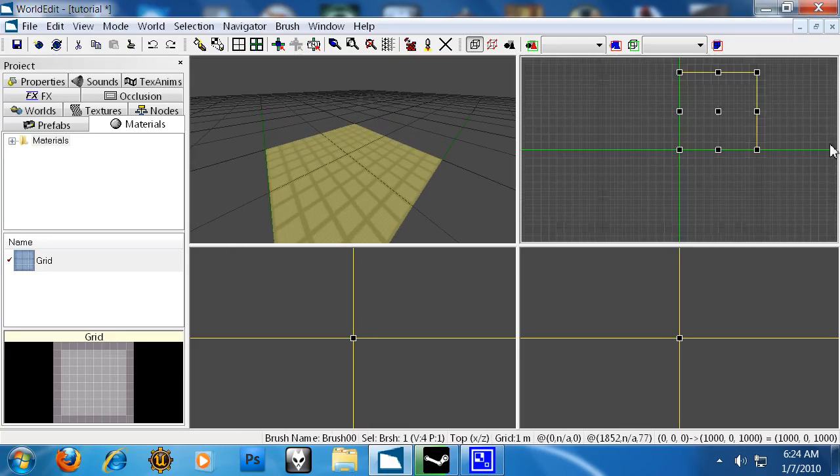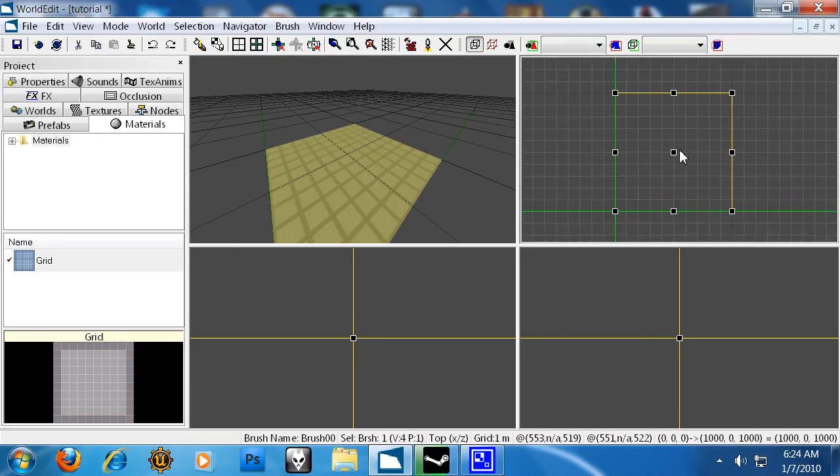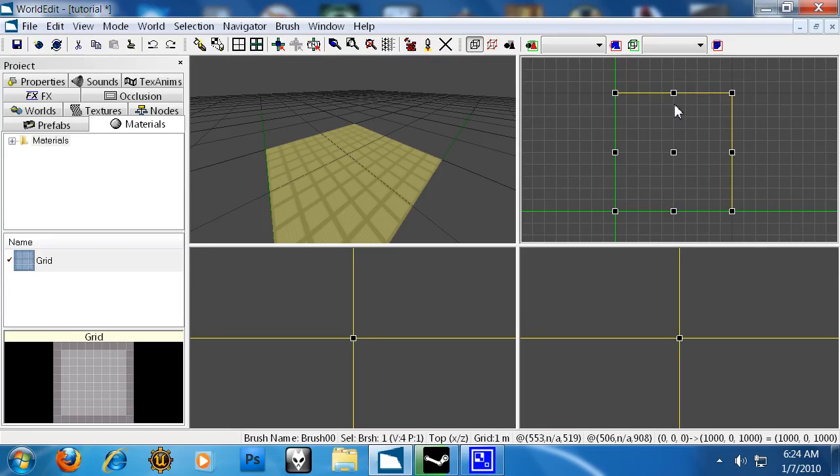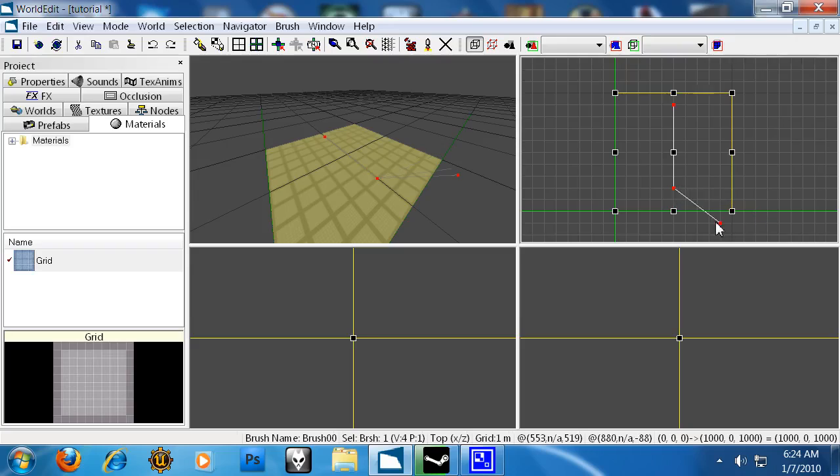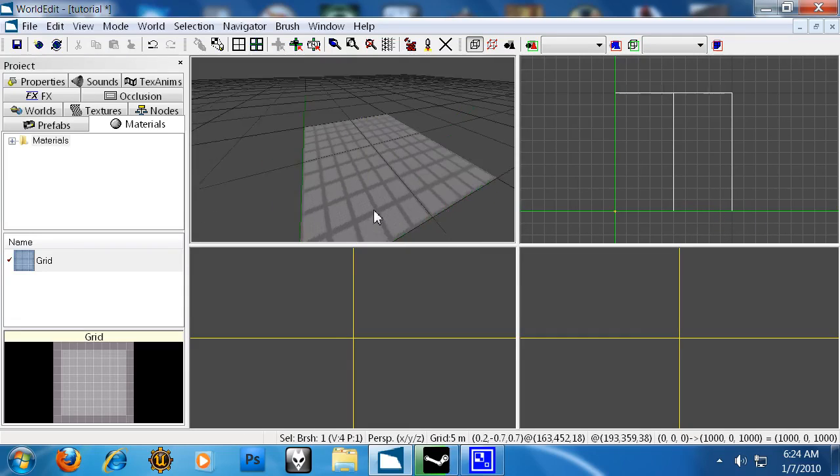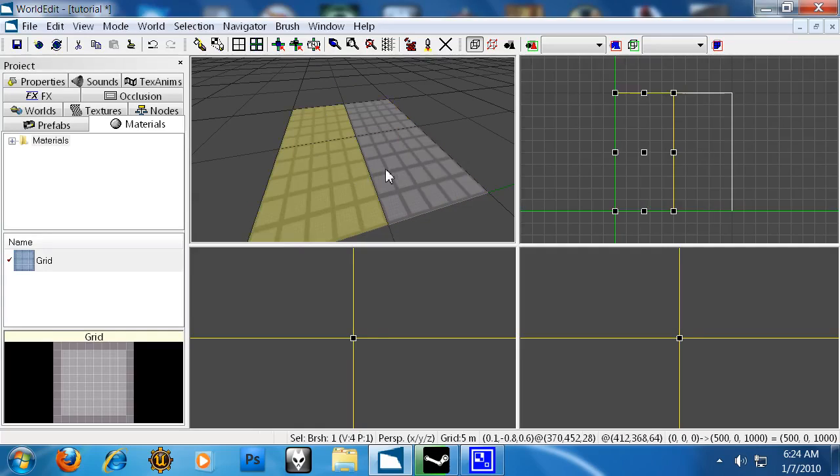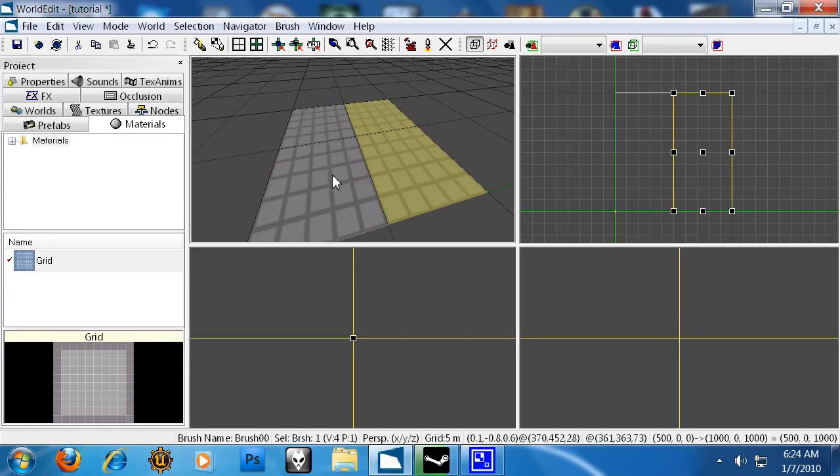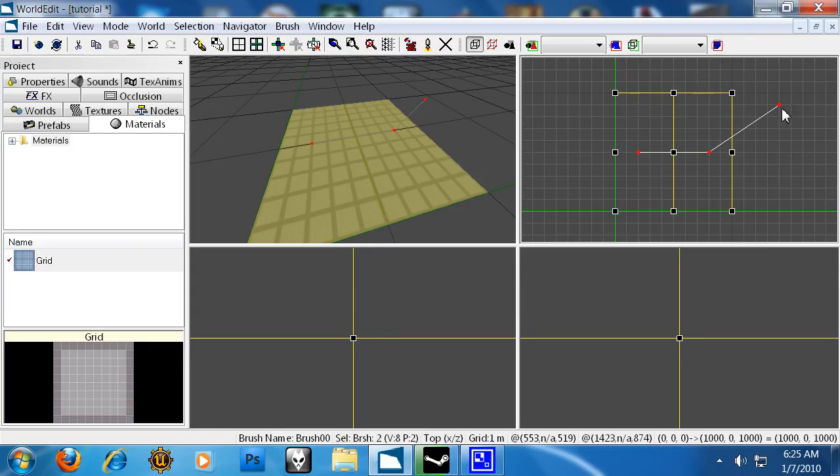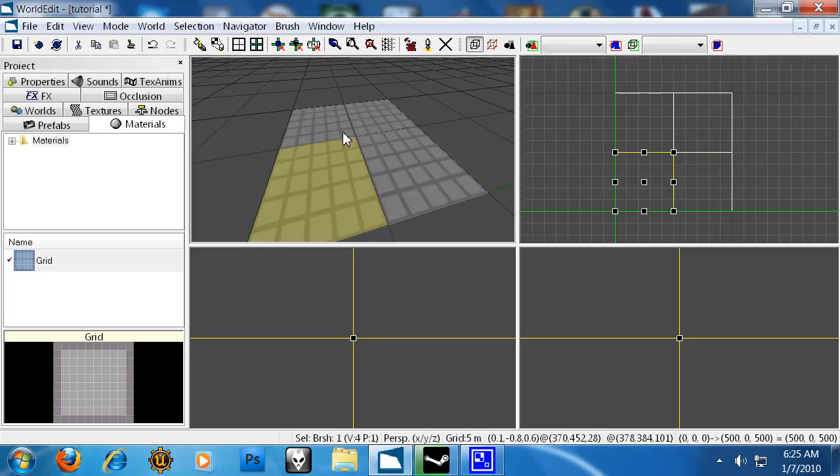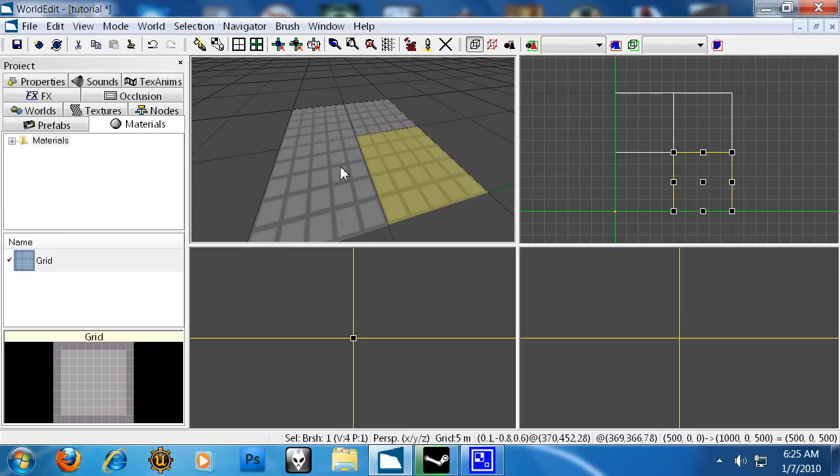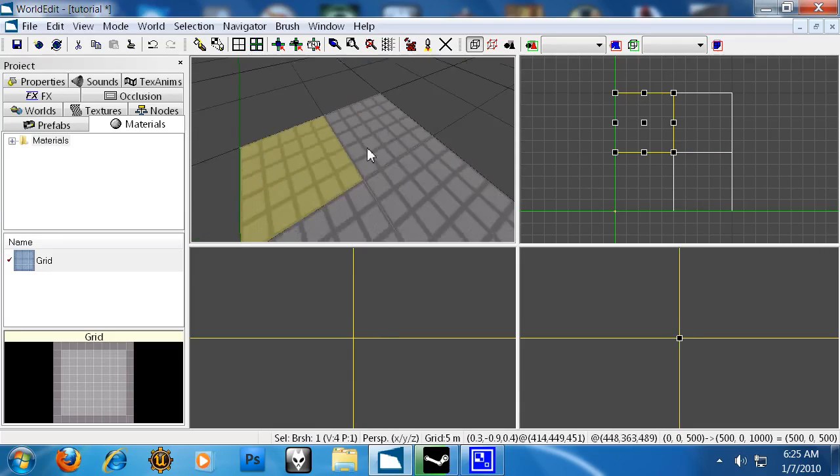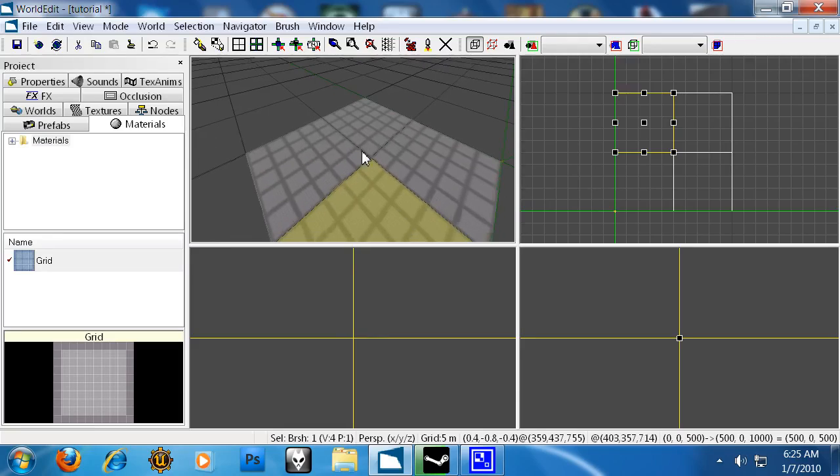With this selected, we can go back into brush mode and draw lines with spacebar again. Now I'm going to draw two lines and then press S. What this does is splits your plane wherever you want it. We can select these two polygons, spacebar, spacebar, S, and you can split it into whatever size of polygon you want.